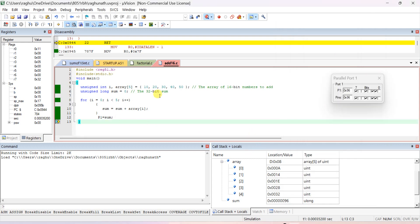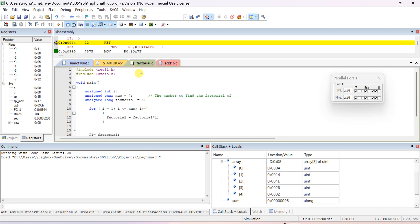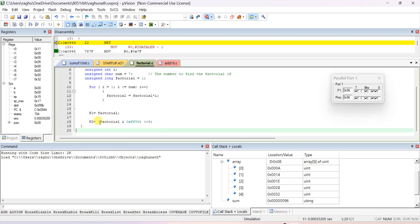Similarly, if you take 10 or 50 values and give 50 data items, and the sum crosses 255, then you can use one more port — like in the previous factorial program. Here also: take sum AND 0xFF, then right-shift by 8 bits and send it to another port P2 to show the remaining bits.